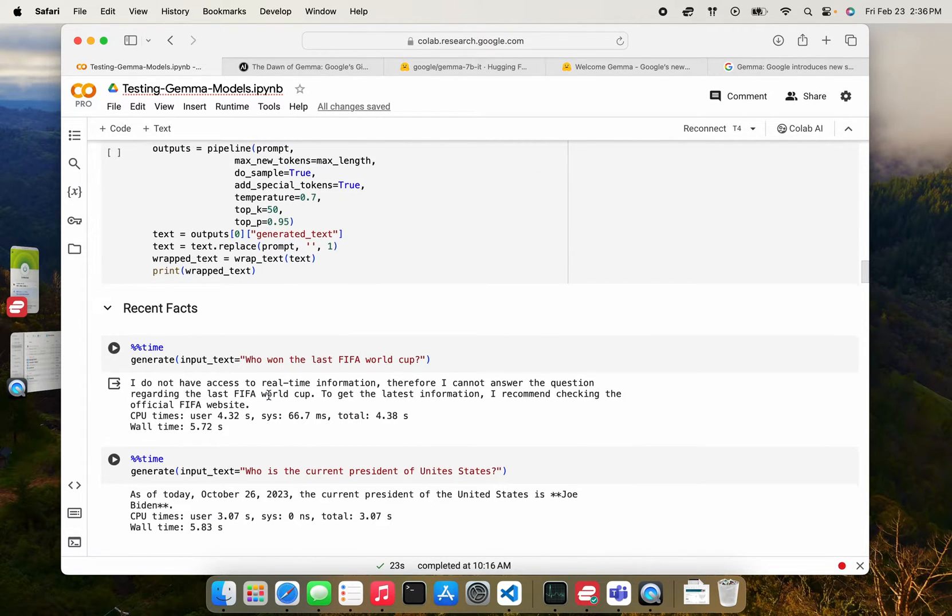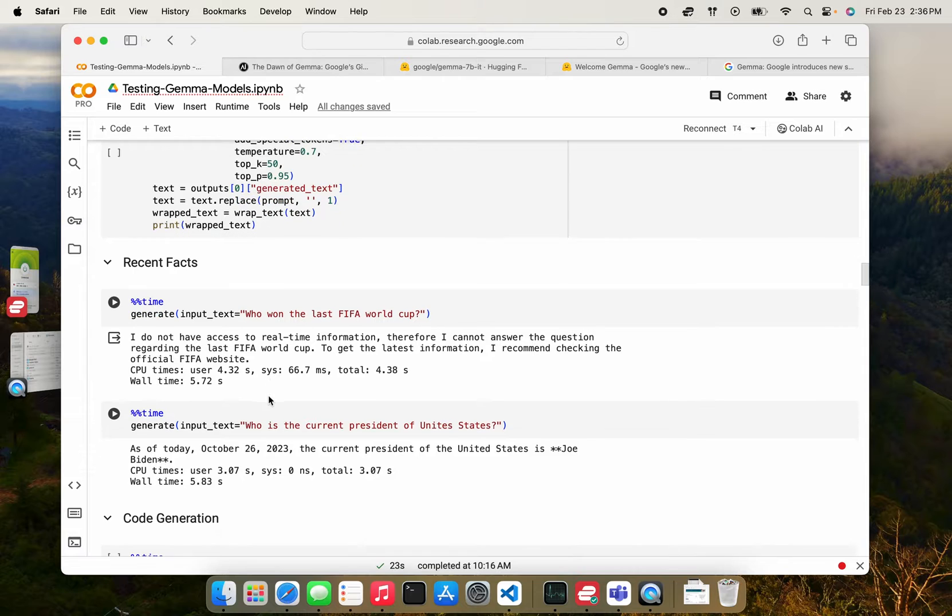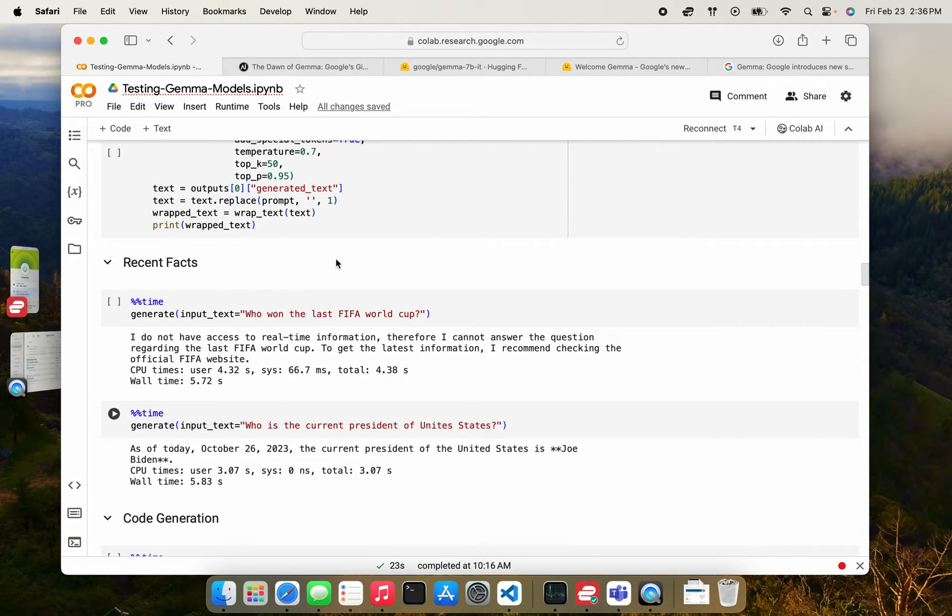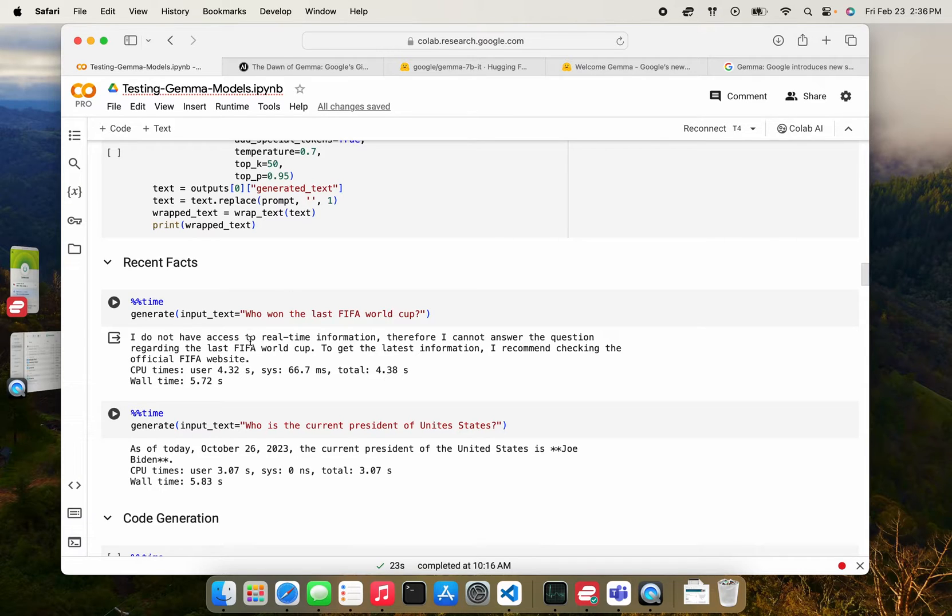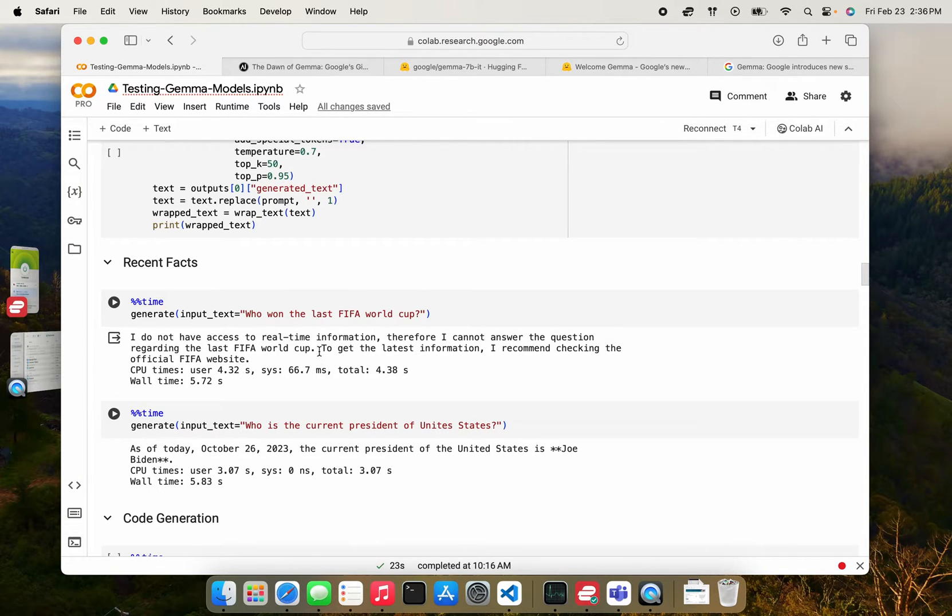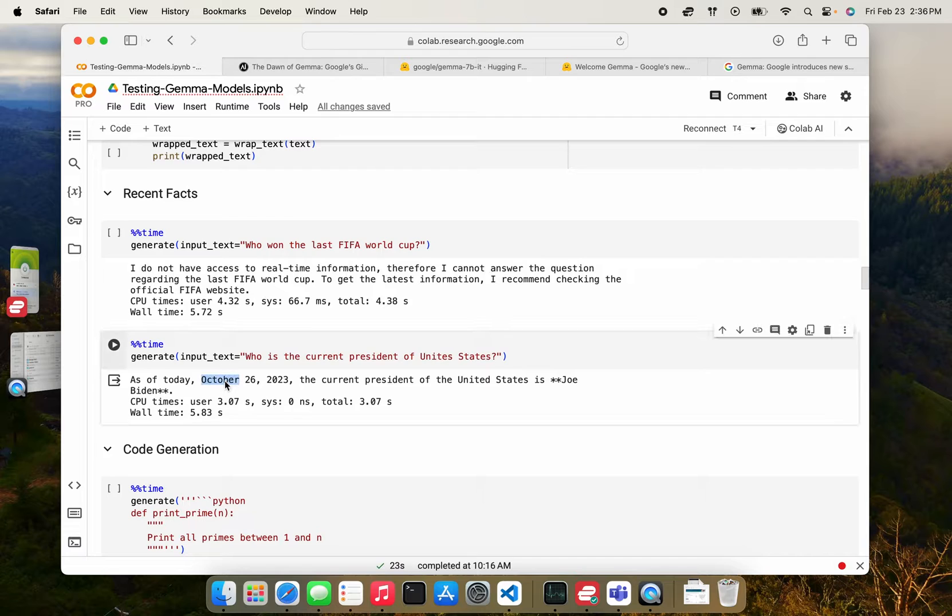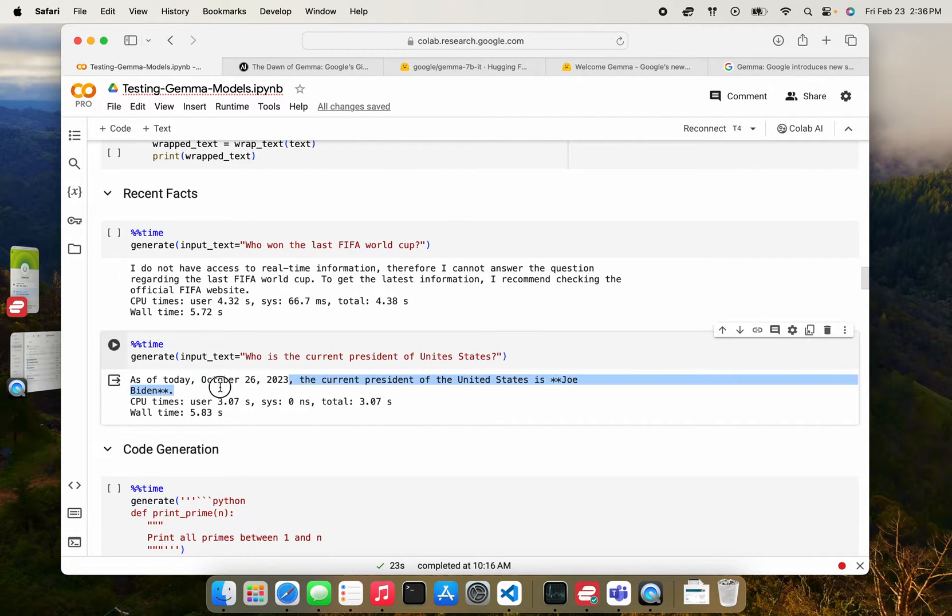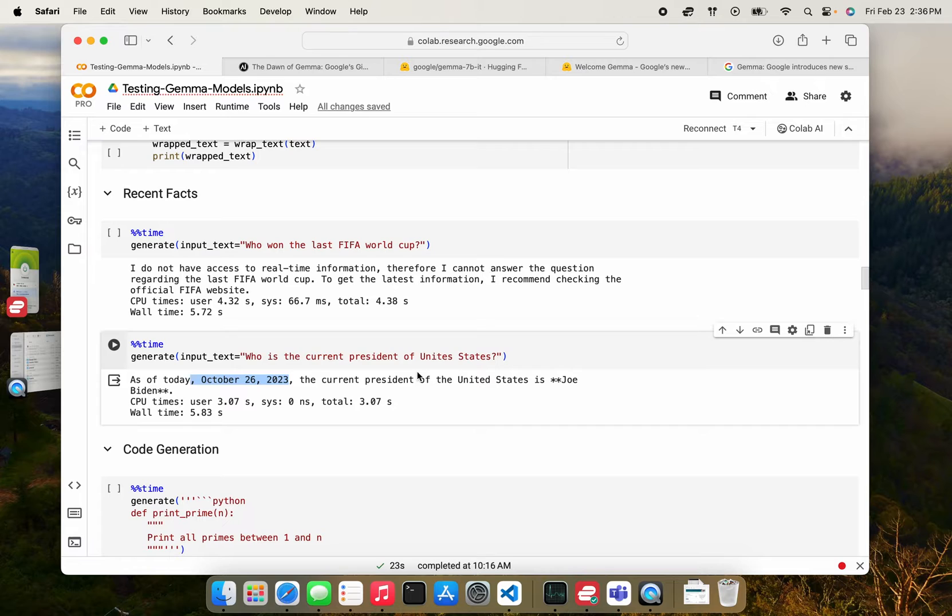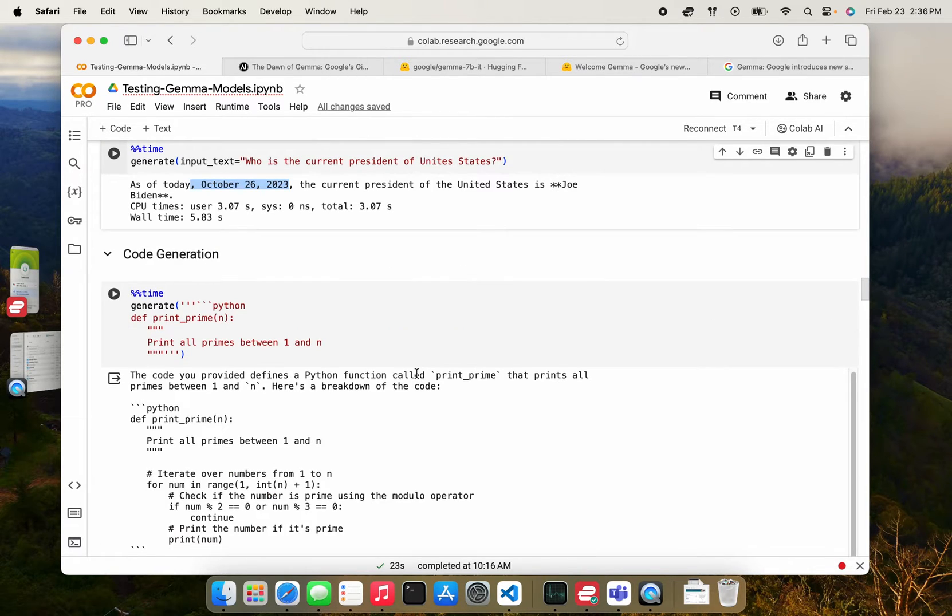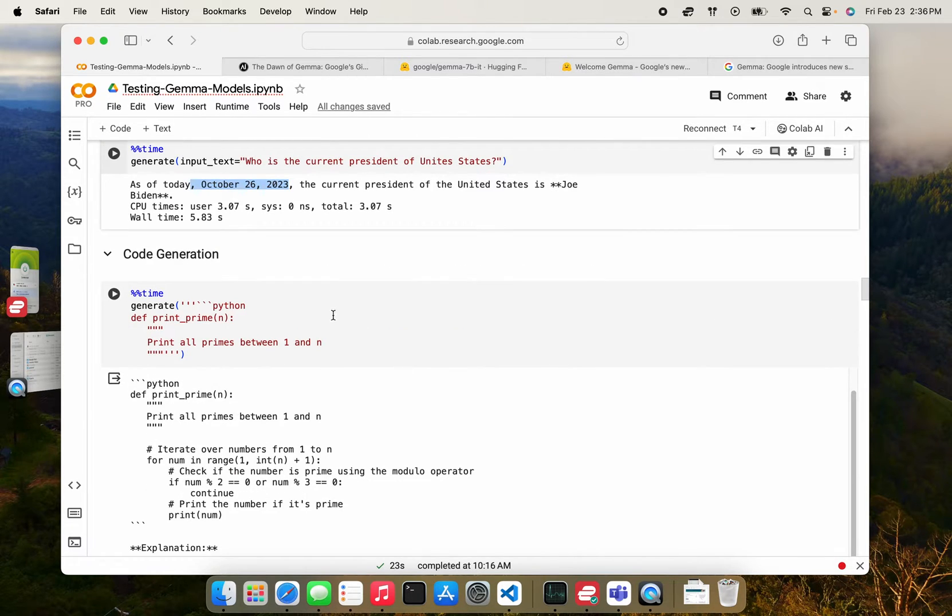So pretty interesting results here. So I started with first just testing the model on recent facts. I asked who won the last FIFA World Cup, and it said that it can't really answer that because it doesn't have information. I asked who the current president of United States is, and now it says that as of October 26, which probably seems to be its knowledge cut off date, Joe Biden is the president, which is correct.